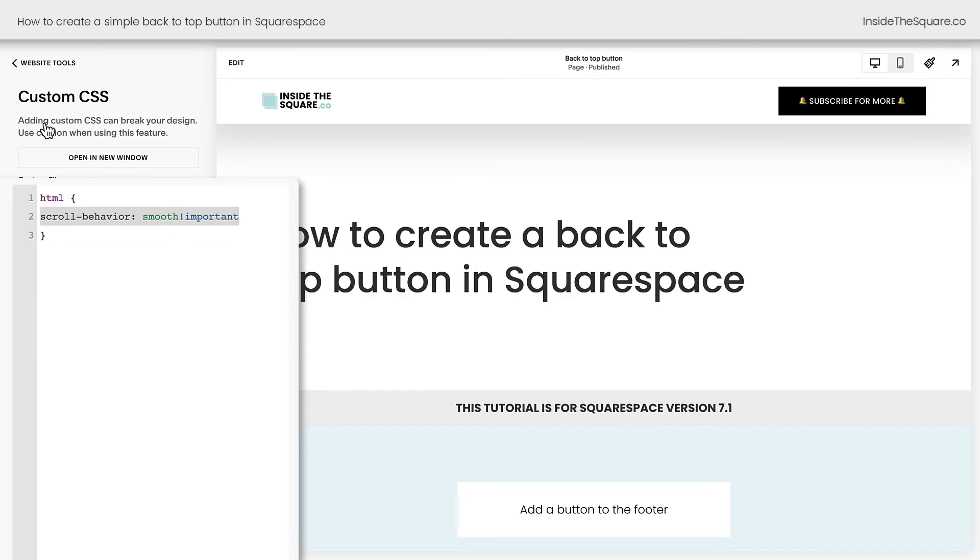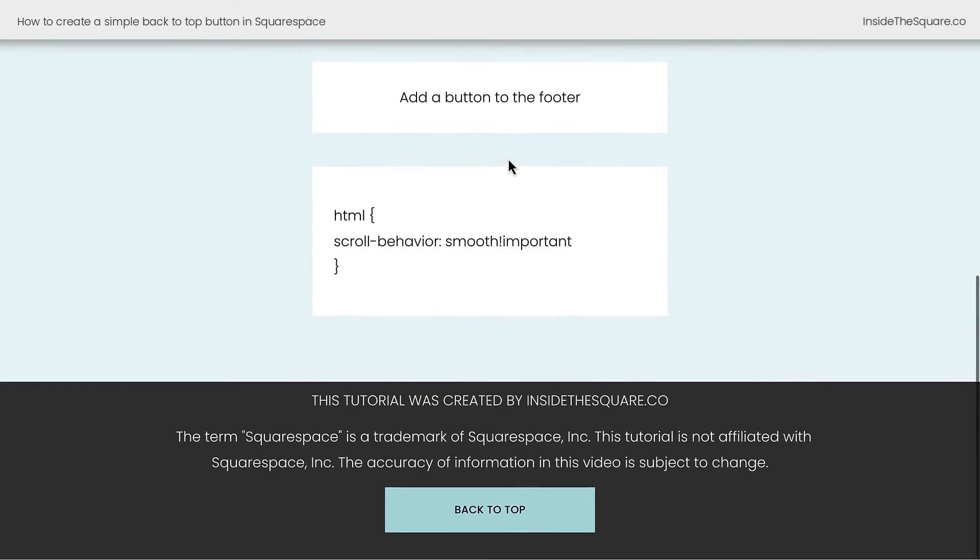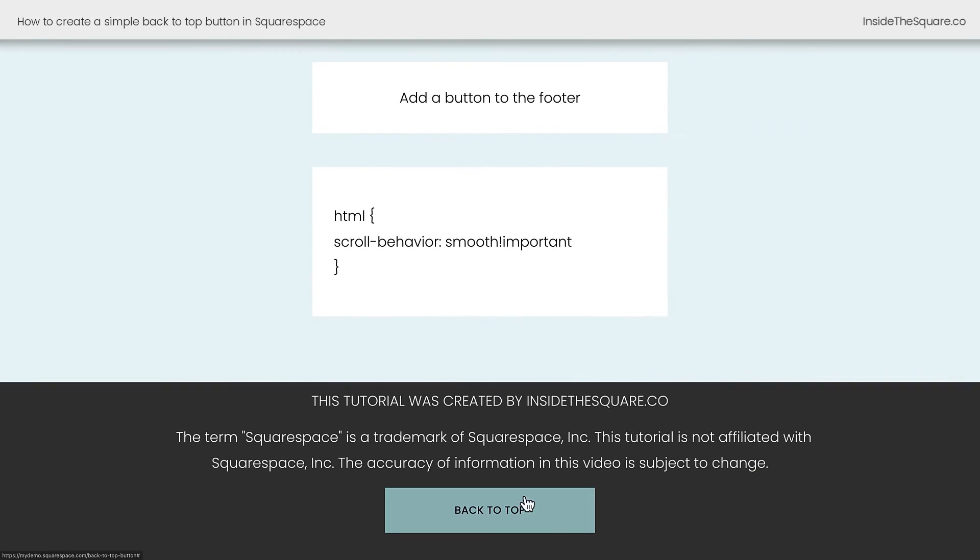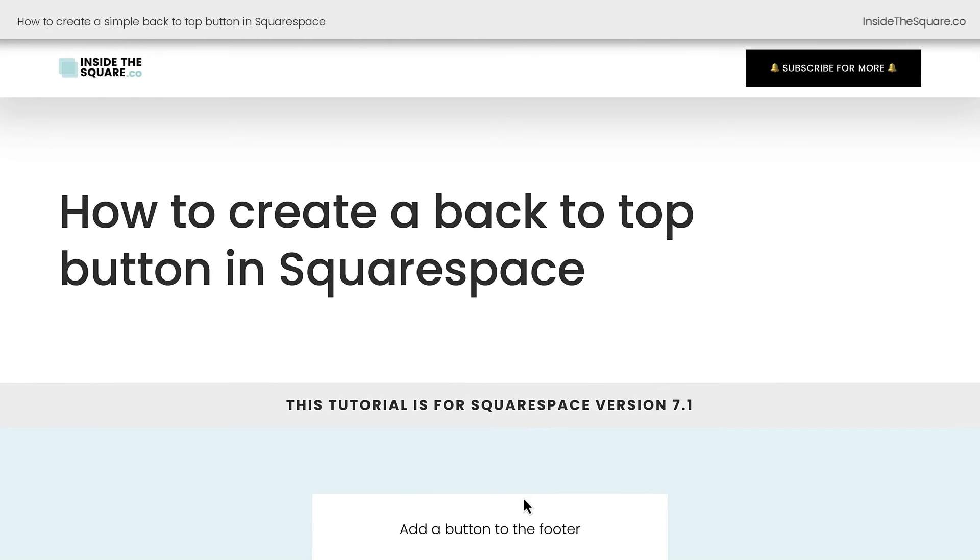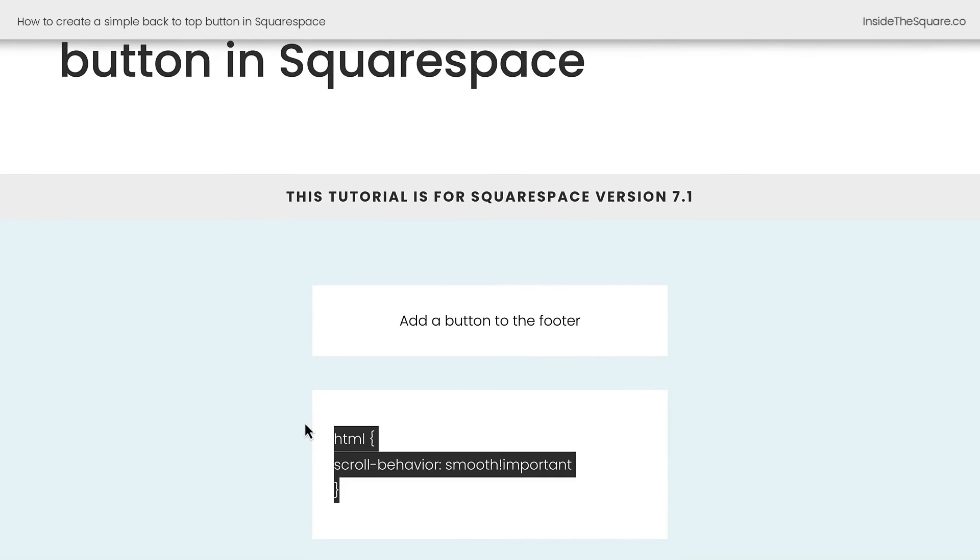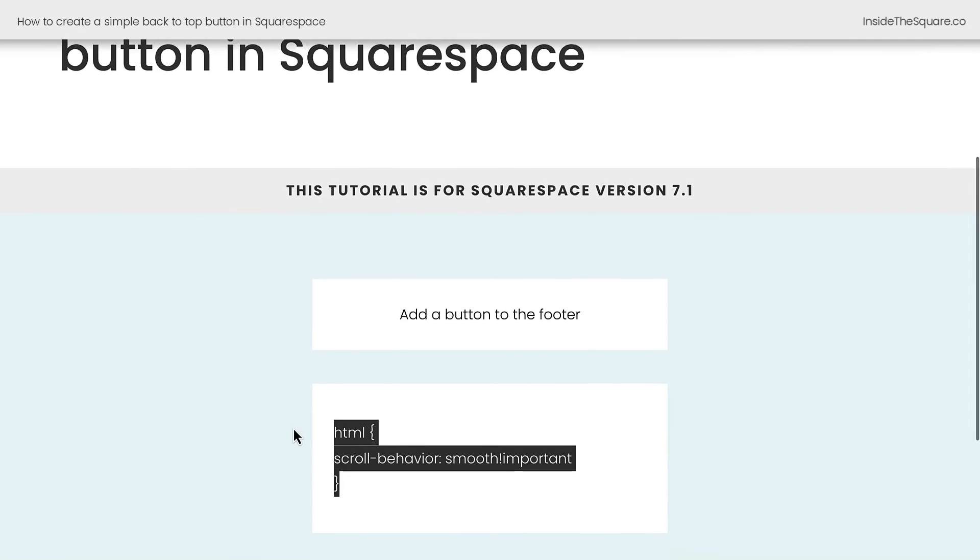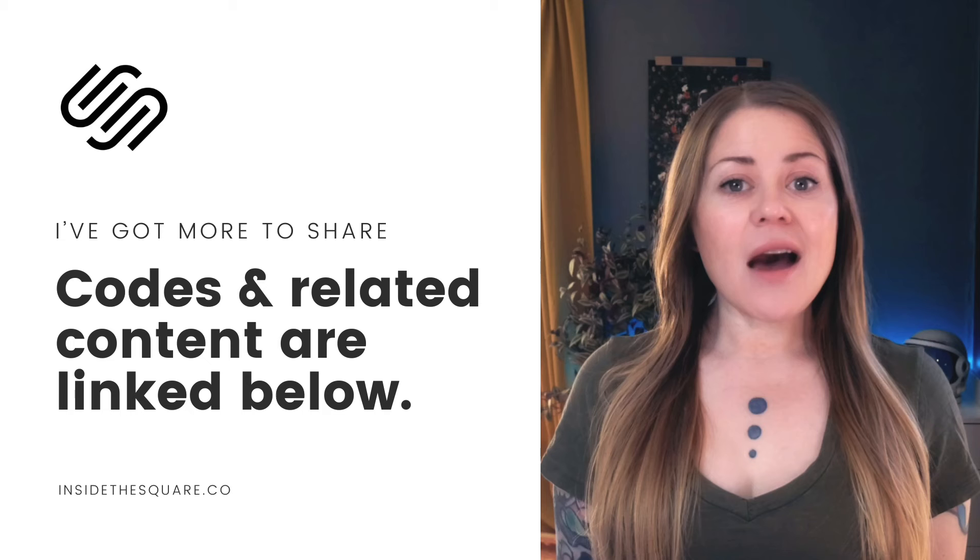We'll select Save, and back in our incognito window, I'll scroll down, and I'll click Back to Top, and we'll see it smoothly scrolls to the top of the page. Adding this custom code to your CSS is totally optional, but I think it's a great way to make that back-to-top button work just a little bit better.